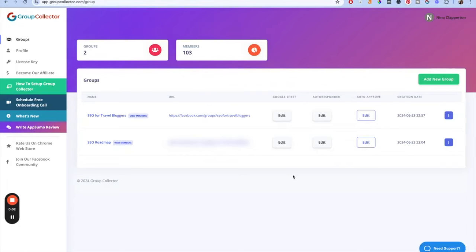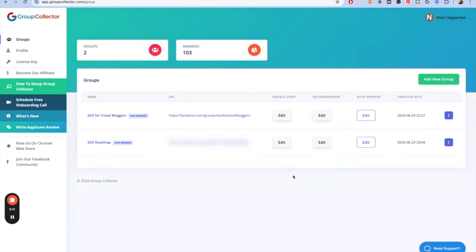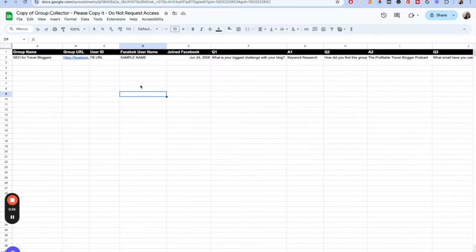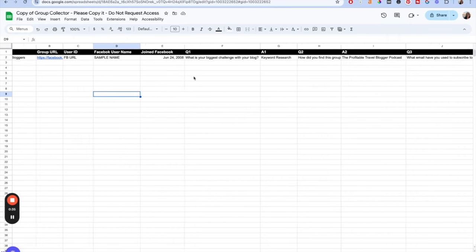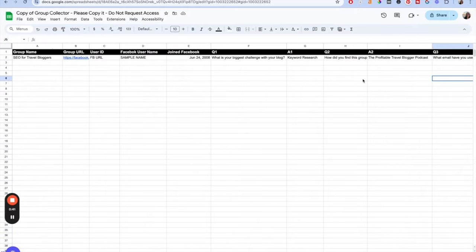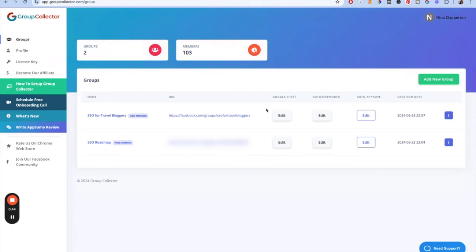This is the backend of Group Collector. I only have two of my many Facebook groups here for privacy reasons. Here you can see I have it running on a couple of my groups. The way Group Collector essentially works is twofold. Number one, it's going to make a Google Sheet that is auto-populated for you. This is a real person's answers to my membership questions — it's collecting all of the data from your questions Q1, Q2, and Q3, stored here.